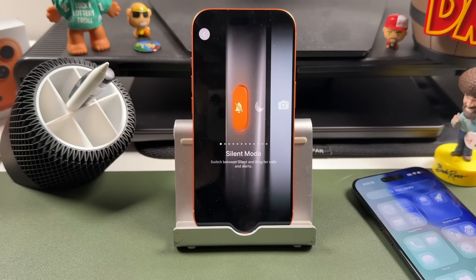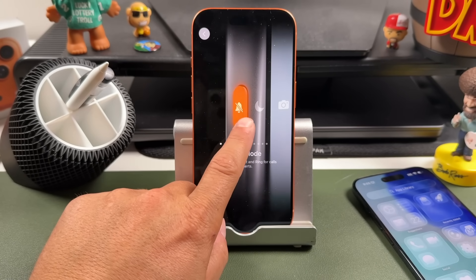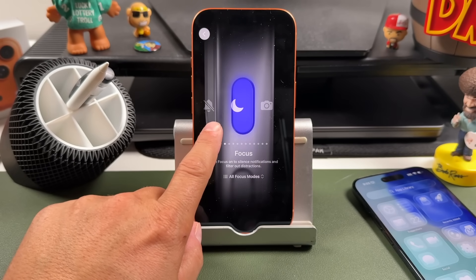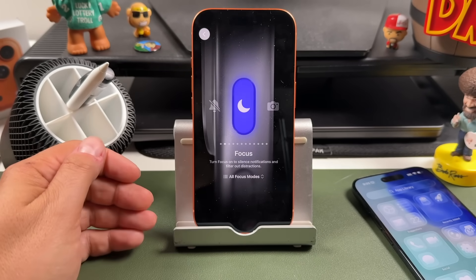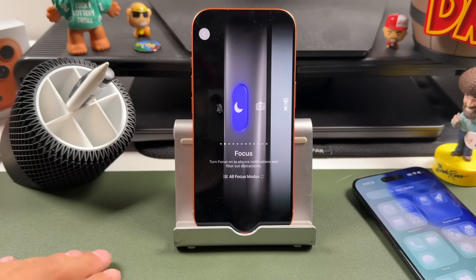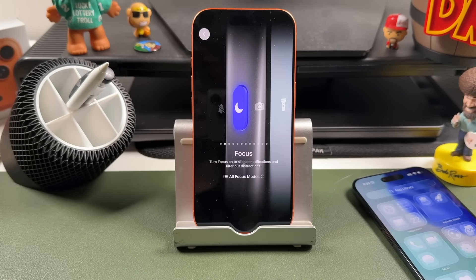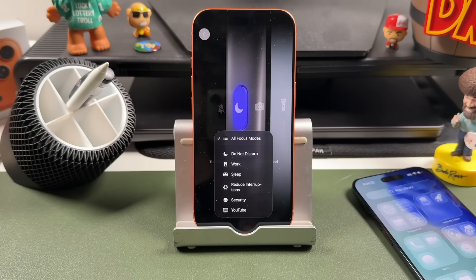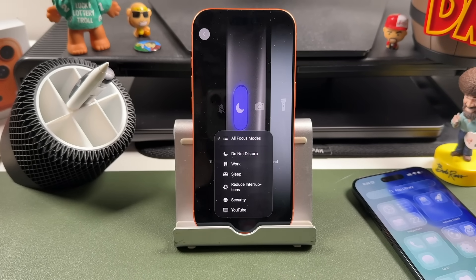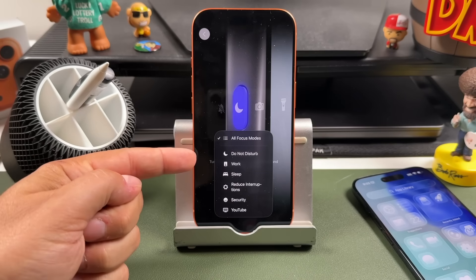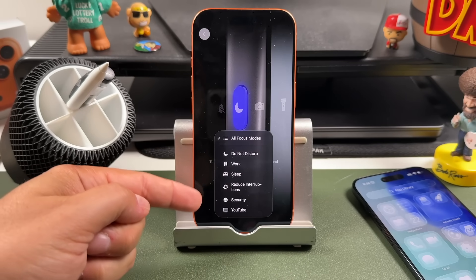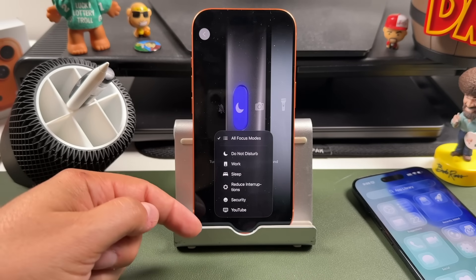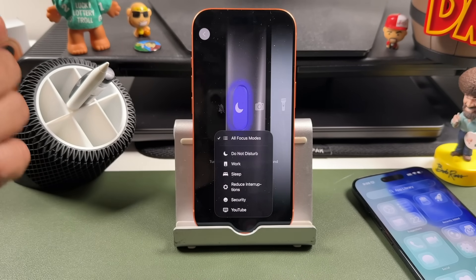If you swipe to the left it'll move on to the next one, which is Focus. Focus is Apple's way of controlling notifications and distractions. For example, you can set it to Do Not Disturb, Sleep, or Work, or even create your own custom Focus.